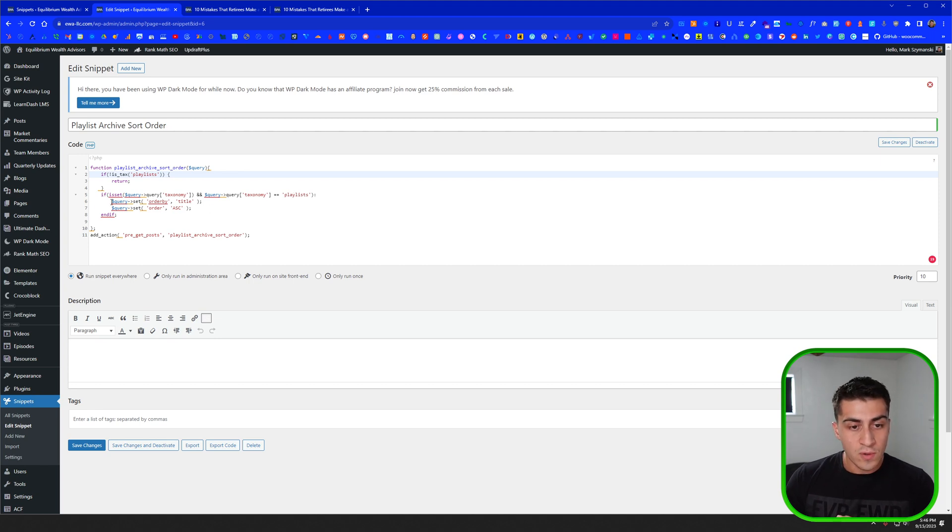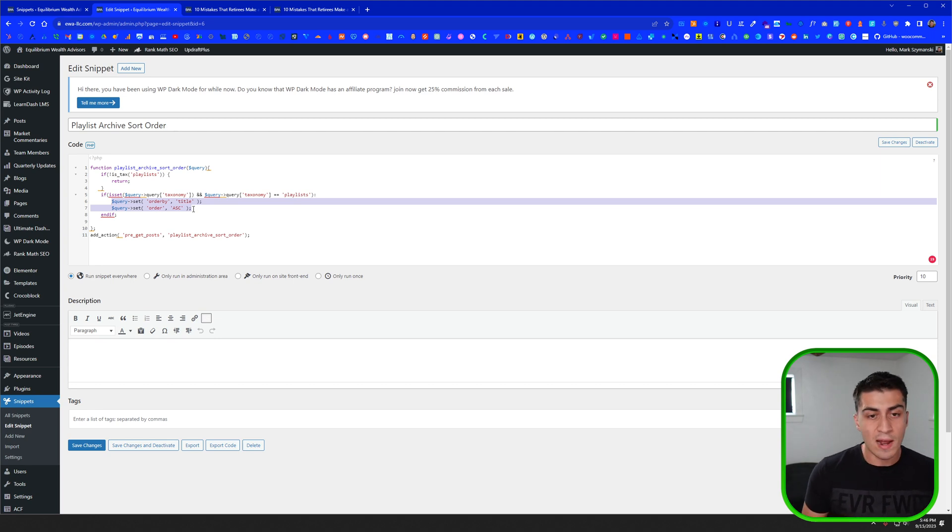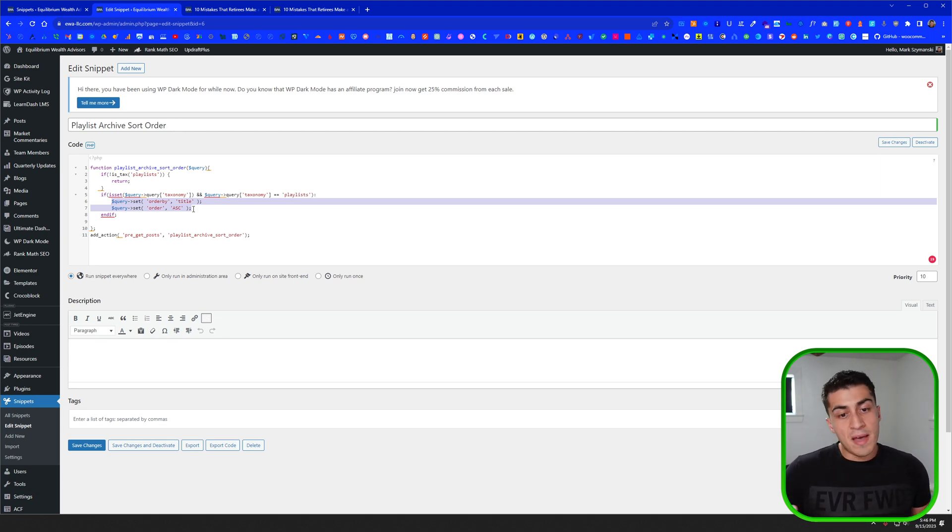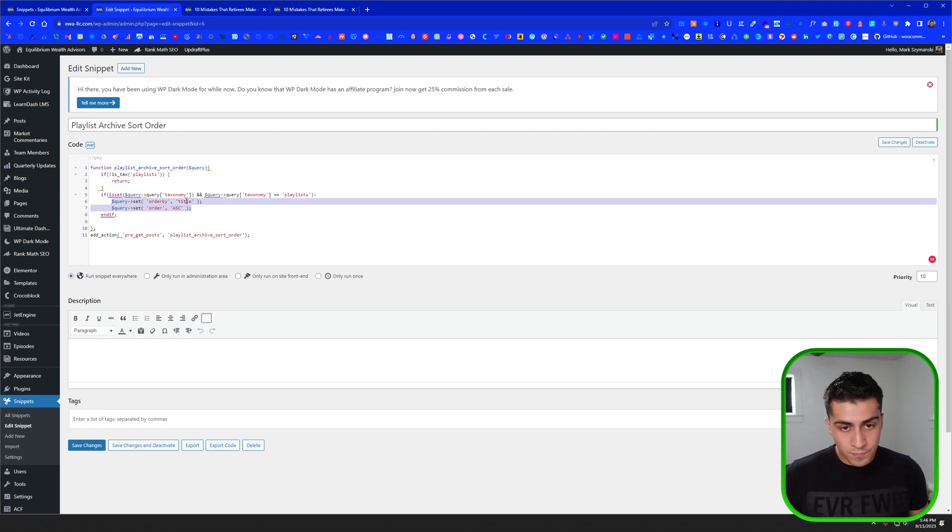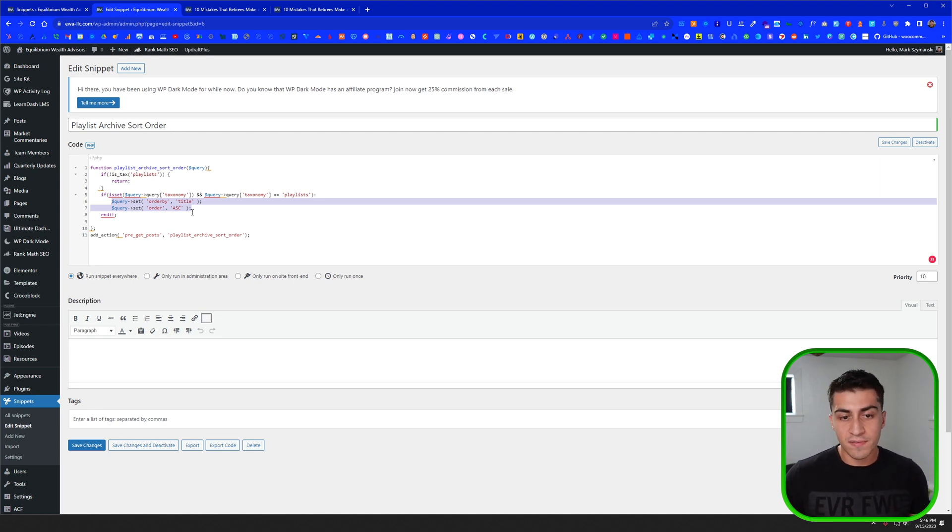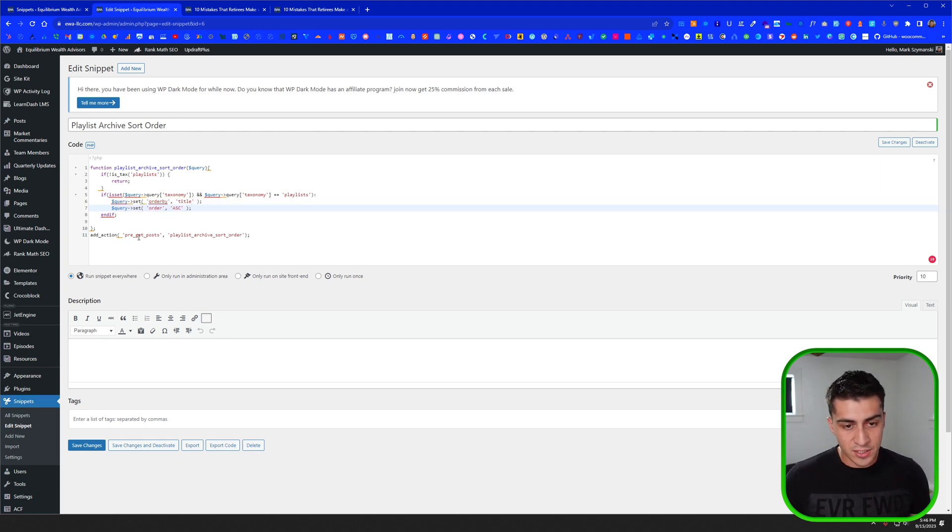then all you have to do here, and this is where you'd want to change it, because maybe you don't want it the way that I wanted it. Maybe you want it based on a meta field or something else. You can order by title and order by ascending. And that for me was just literally ascending title, so A to Z. But if you wanted a meta field, you could put a meta field in there, just look up the query set for meta field, and you can do that. And then down here, you add actions, pre-get posts, and then the title again.